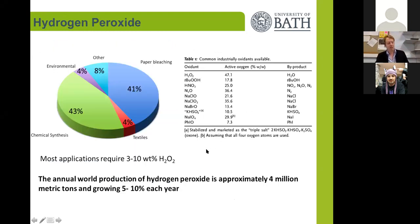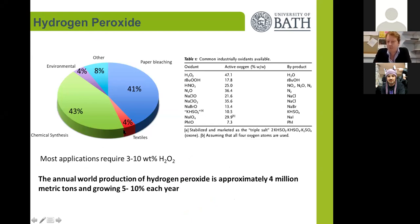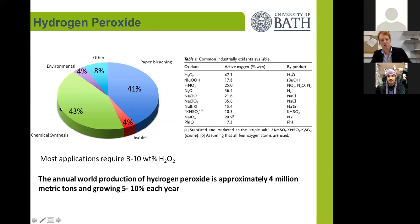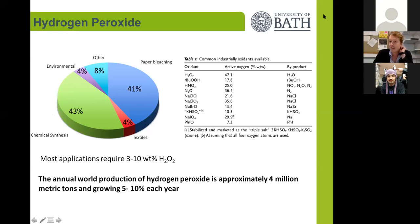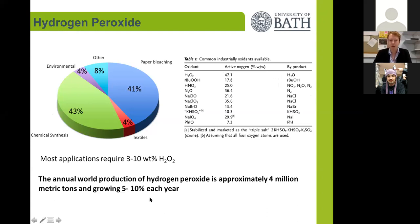Hydrogen peroxide is an extremely important molecule. It's in the top 10 important industrial chemicals, used in a wide variety of applications, mainly in paper bleaching, more recently in selective oxidation chemistry. It has a growing application in environmental remediation such as water purification. This is mainly due to hydrogen peroxide having a very high active oxygen content, and the only byproduct of oxidation with hydrogen peroxide is water. So it can be an extremely clean and green chemical.